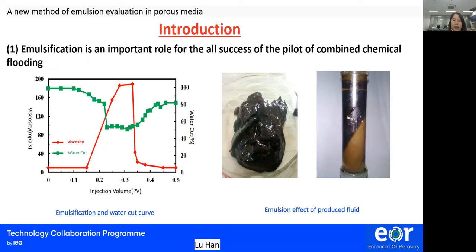Emulsification plays an important role in the success of the pilot of combined chemical flooding. In order to succeed in the pilot, the water cut needs to be reduced by 10 to 20 percentage points. As shown in the figure, this is the dynamic curve of emulsion viscosity and water cut at different injection volumes of Daqing oil field in China. It is found that when the water cut decreases to 60%, emulsion occurs in the produced fluids. When the viscosity of the emulsion is tested, it is found that the viscosity increases sharply.